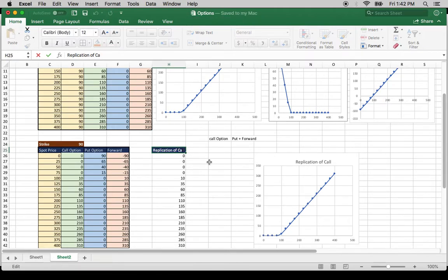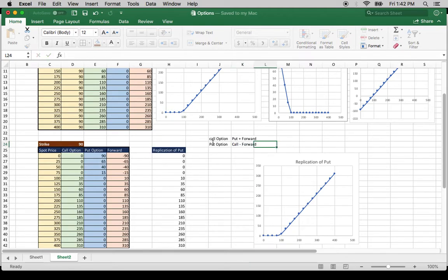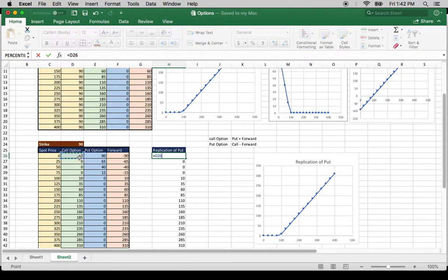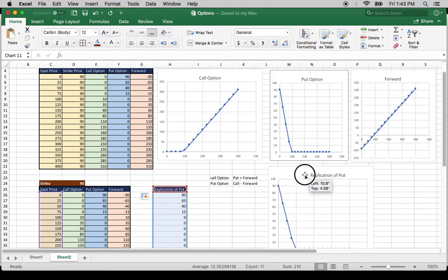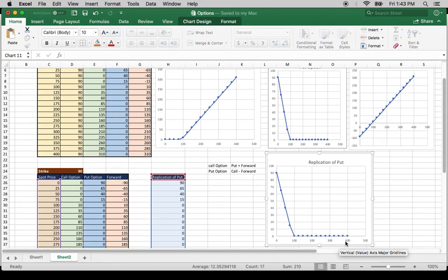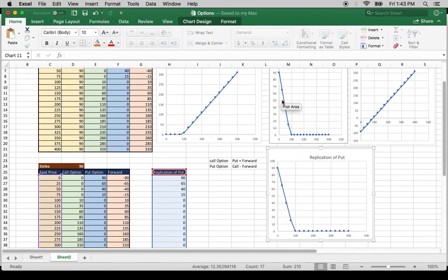Let's first replicate the put. A synthetic put can be replicated as: put option equals long call and short forward. So I take long call, which is this, and short forward, which is this. This gives me the replication of put. The replication clearly shows that here is the put option's actual values, and using put-call parity I have been able to replicate the same payoff line.